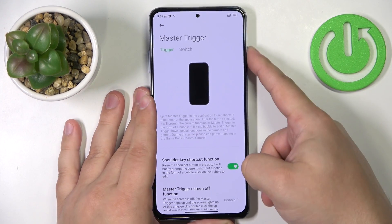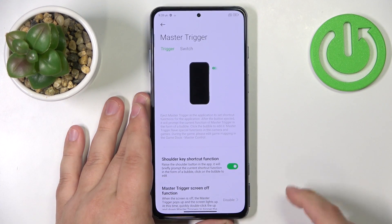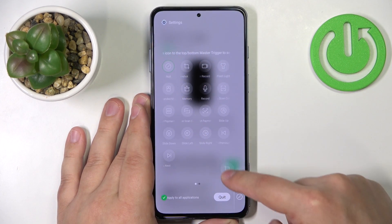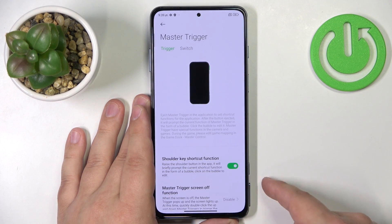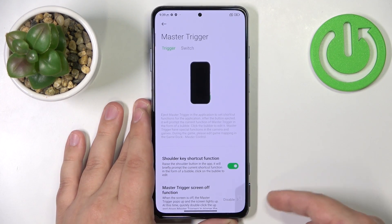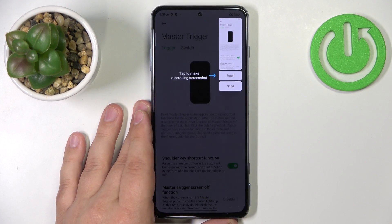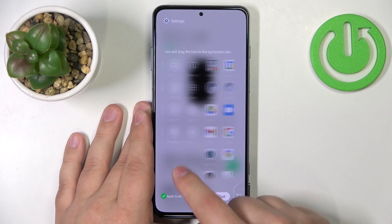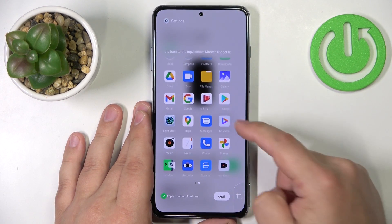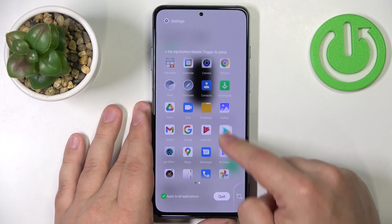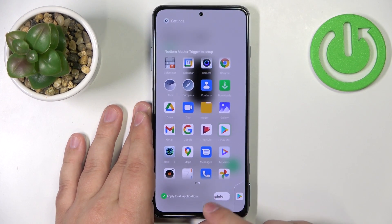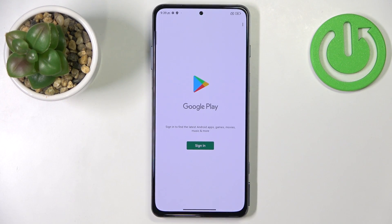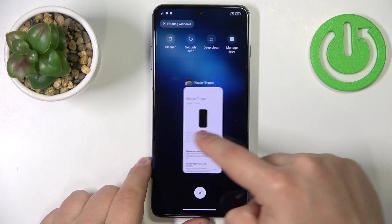We can do the same for the bottom shortcut. So let's open it, tap on the bubble, maybe set the screenshot — drag it here, tap complete. And now when we hide it, open it and press the button, it will take a screenshot. You can also assign applications for it. So for example, if you swipe left in this menu, you can open the applications. I'm going to drag Google Play here, tap on complete. Hide it, open it, press the button and it's going to open Google Play. Quite useful and quite cool.